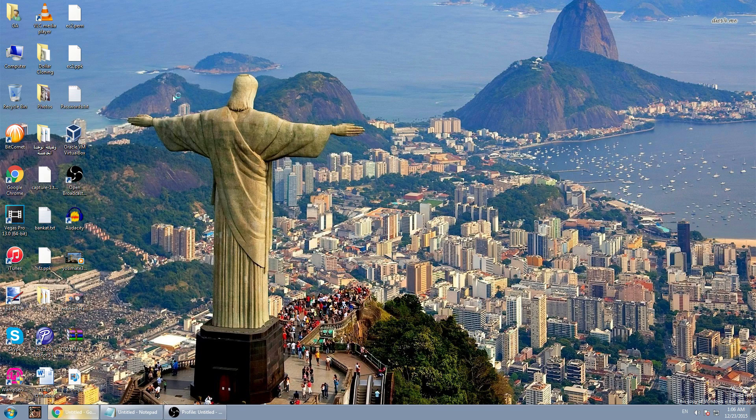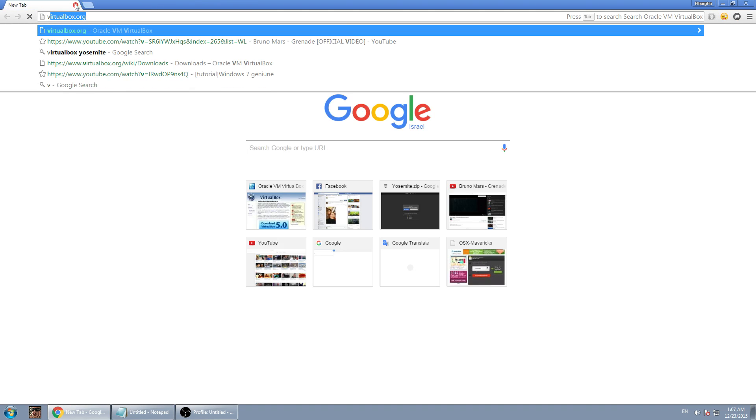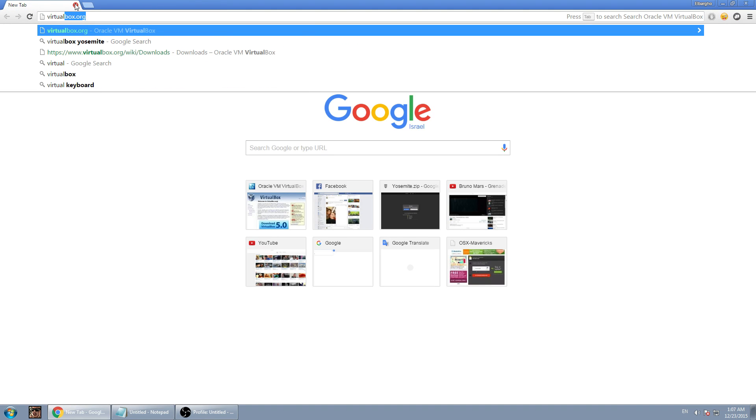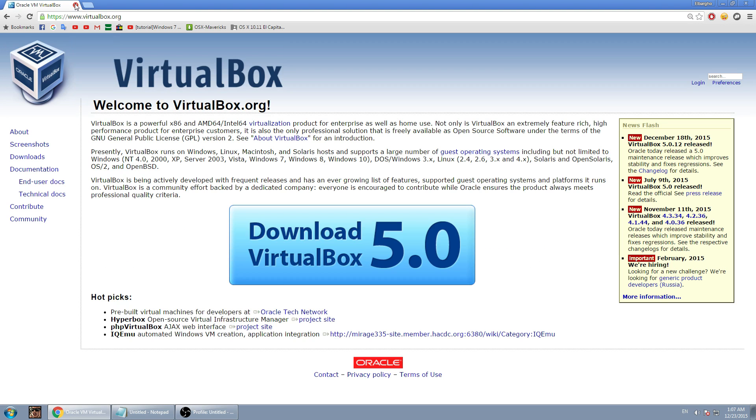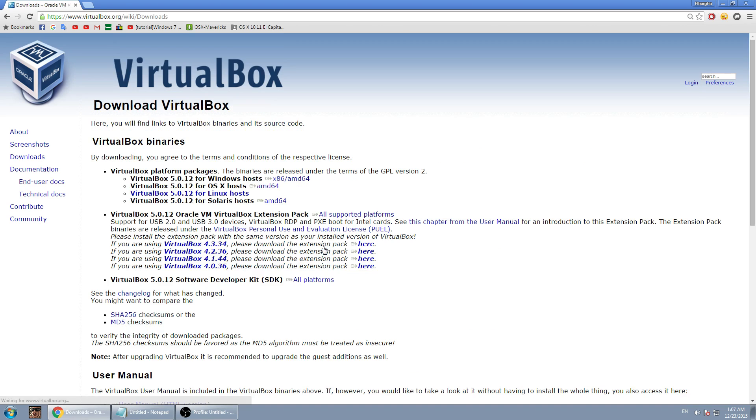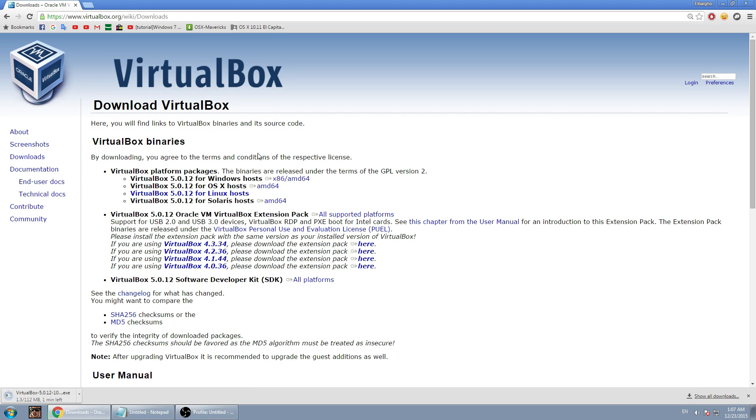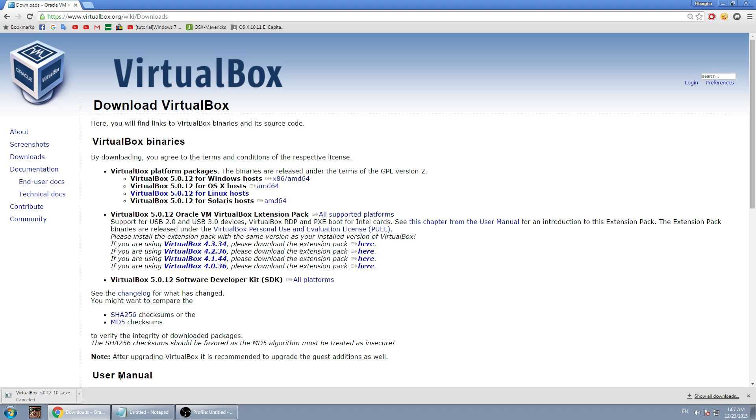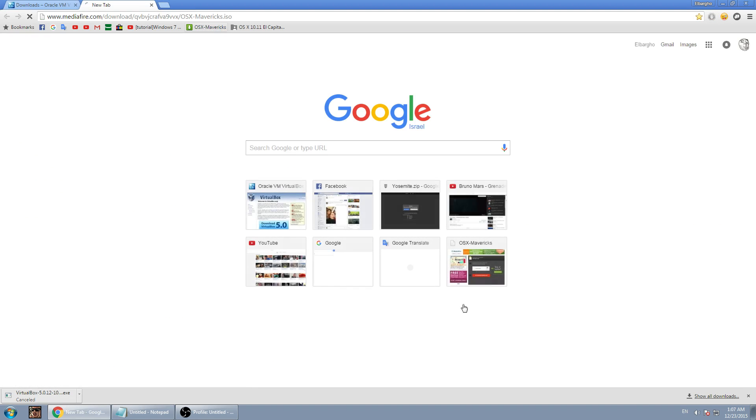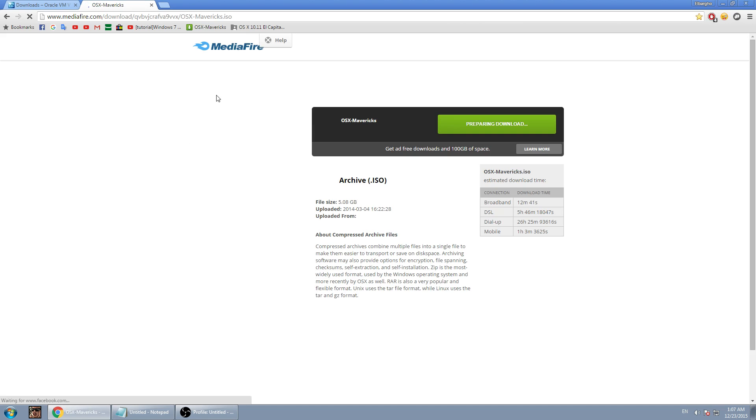For that, go to Google Chrome then go to virtualbox.org. Click download VirtualBox 5.0, my case, and for Windows click this link. I already downloaded it so I don't need that. Then go to the link in the description for the ISO file of the Mavericks and click download.